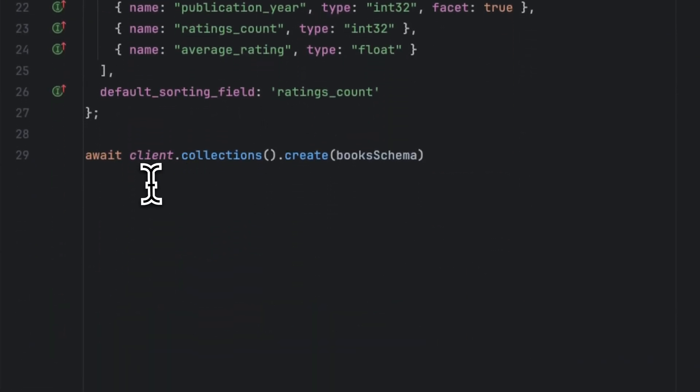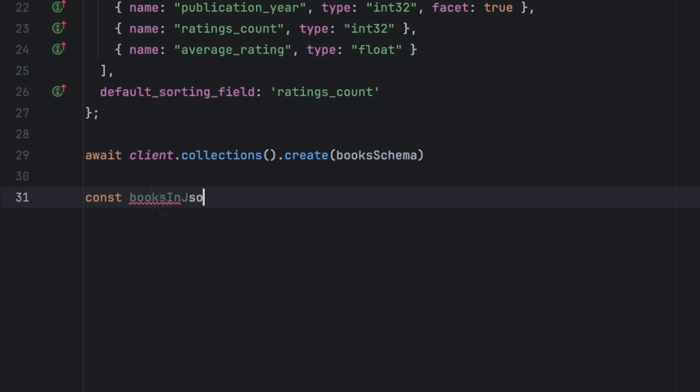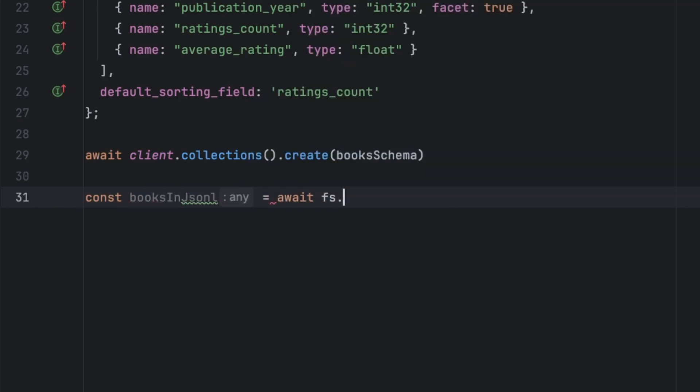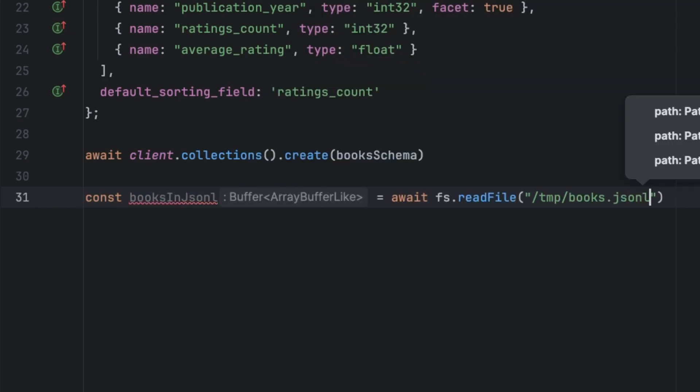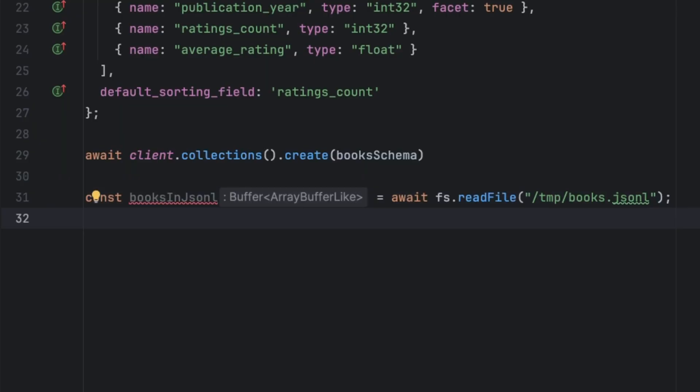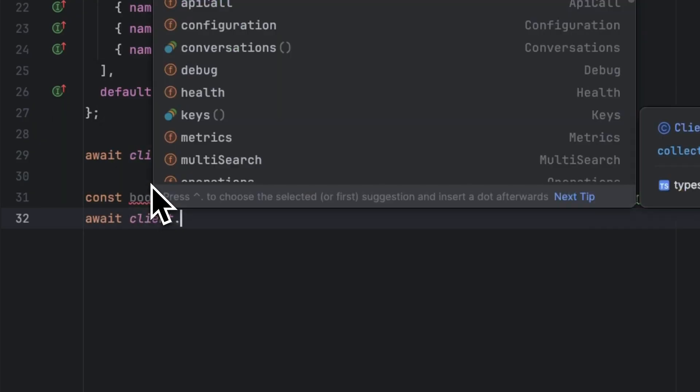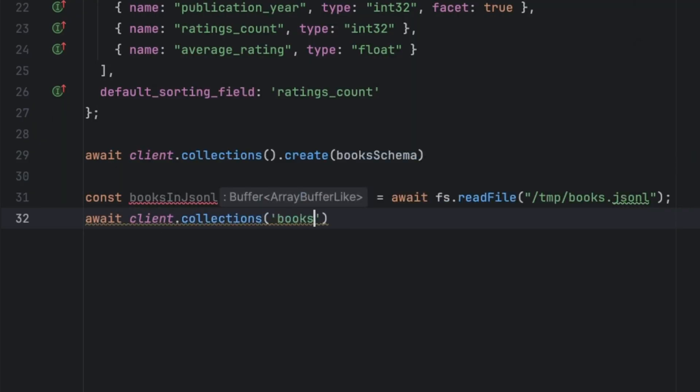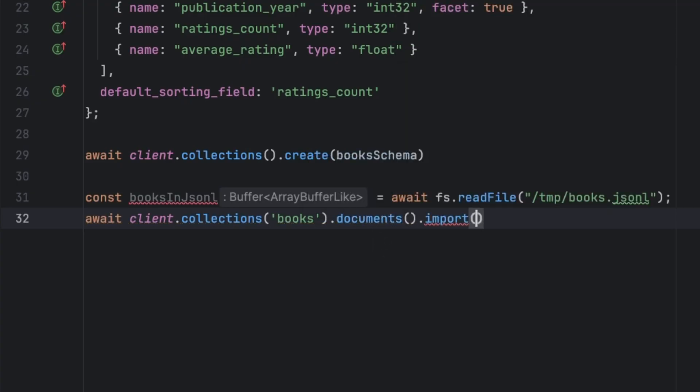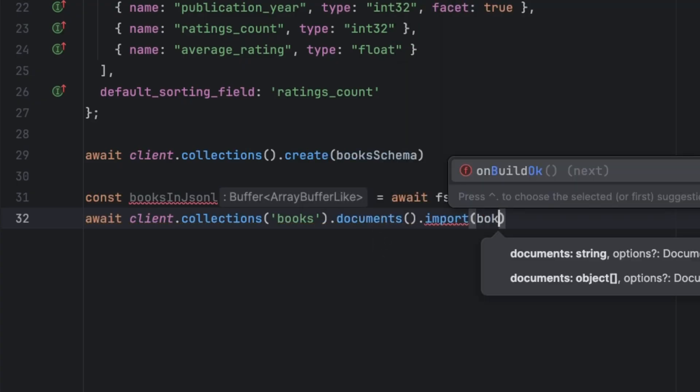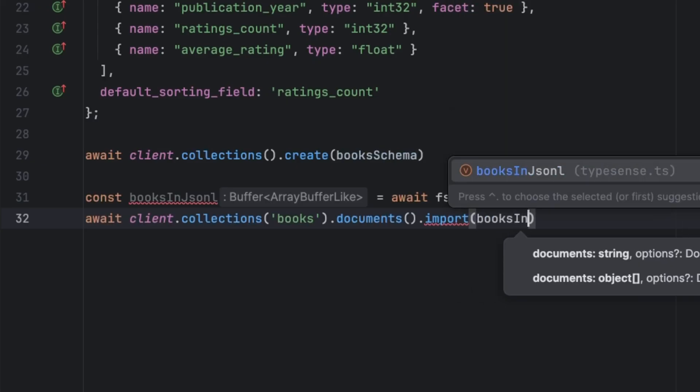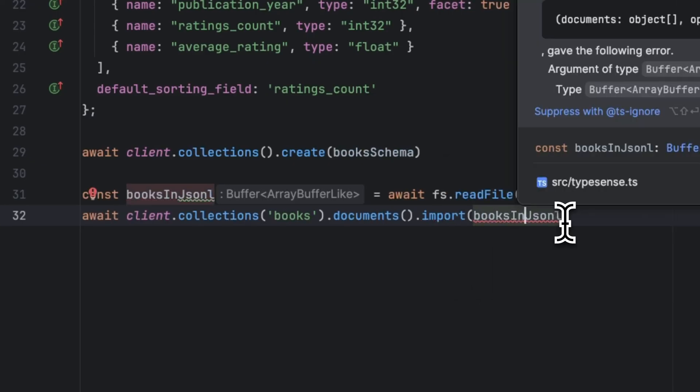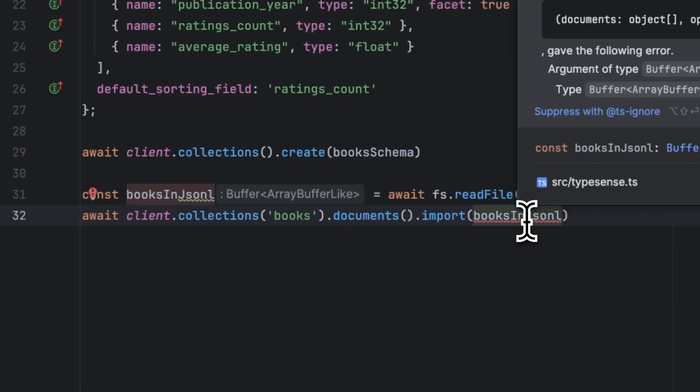The way to do this is by typing const booksInJsonl, and we're going to do await fs.readFile. We're going to use the Typesense client by typing await client.collections.books.documents.import to import the JSON file into the collection—so booksInJsonl.